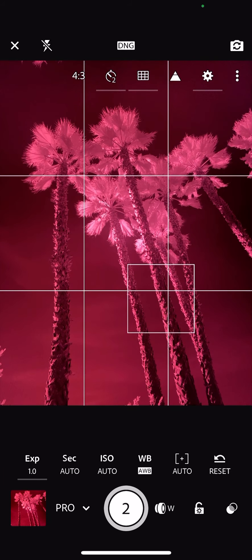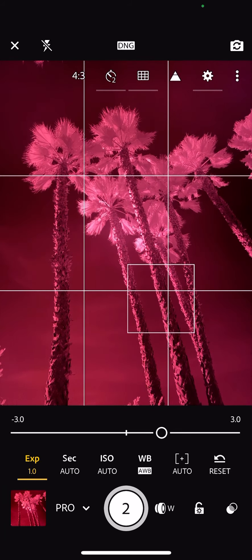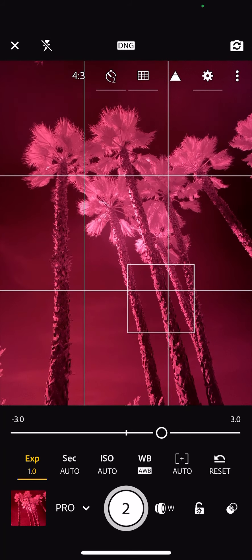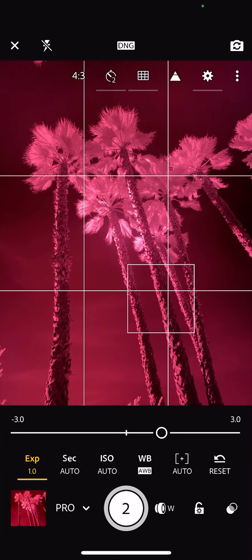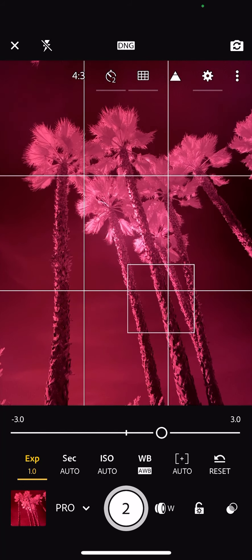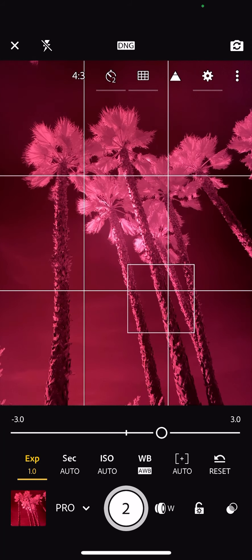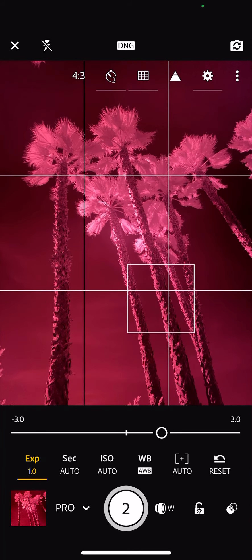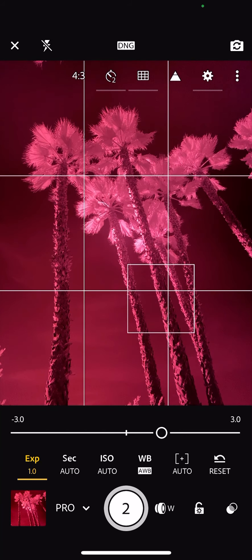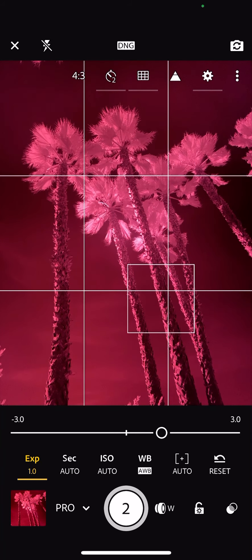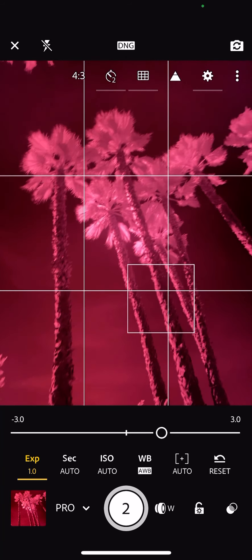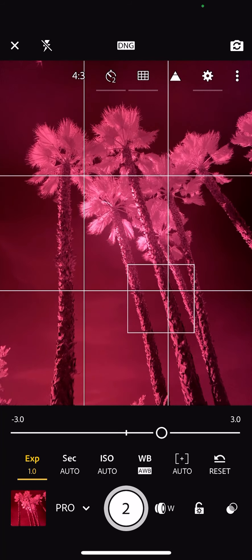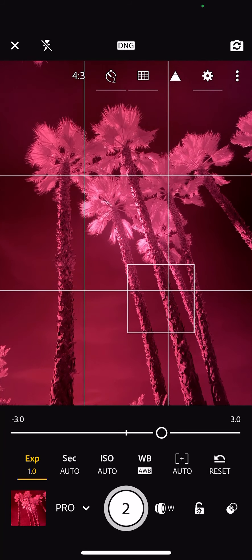You can see down at the bottom, we can set that exposure compensation to whatever you want, three stops up or down. You can set your ISO and your seconds of your exposure. In this case, because we have the movement of the palm fronds, I'm going to leave that to auto. It's going to, based upon the angle of the lens, it knows what it needs in order to take a sharp shot. So I'm going to let it do that.